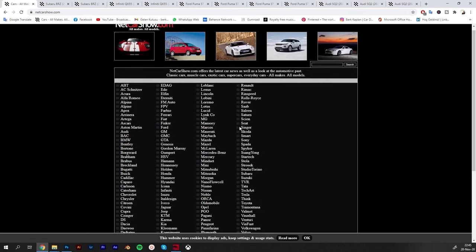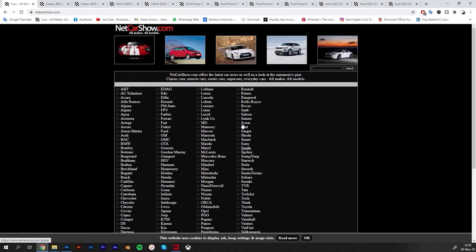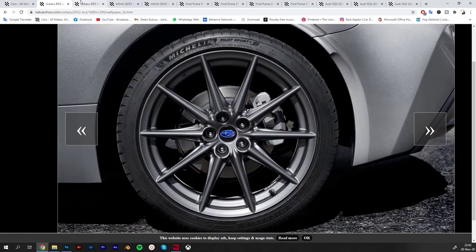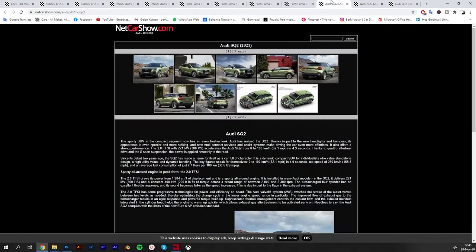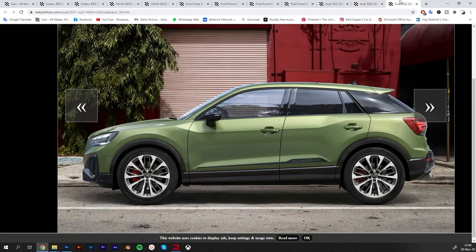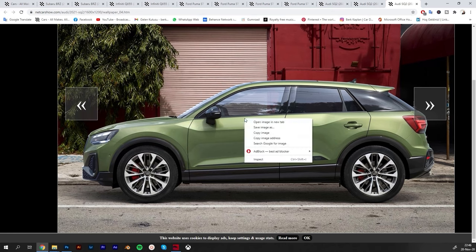Here I just checked the last ones - there was this Subaru BRZ, Infiniti, Ford Puma, Audi SQ2. I was just checking those and let's start with Audi maybe.